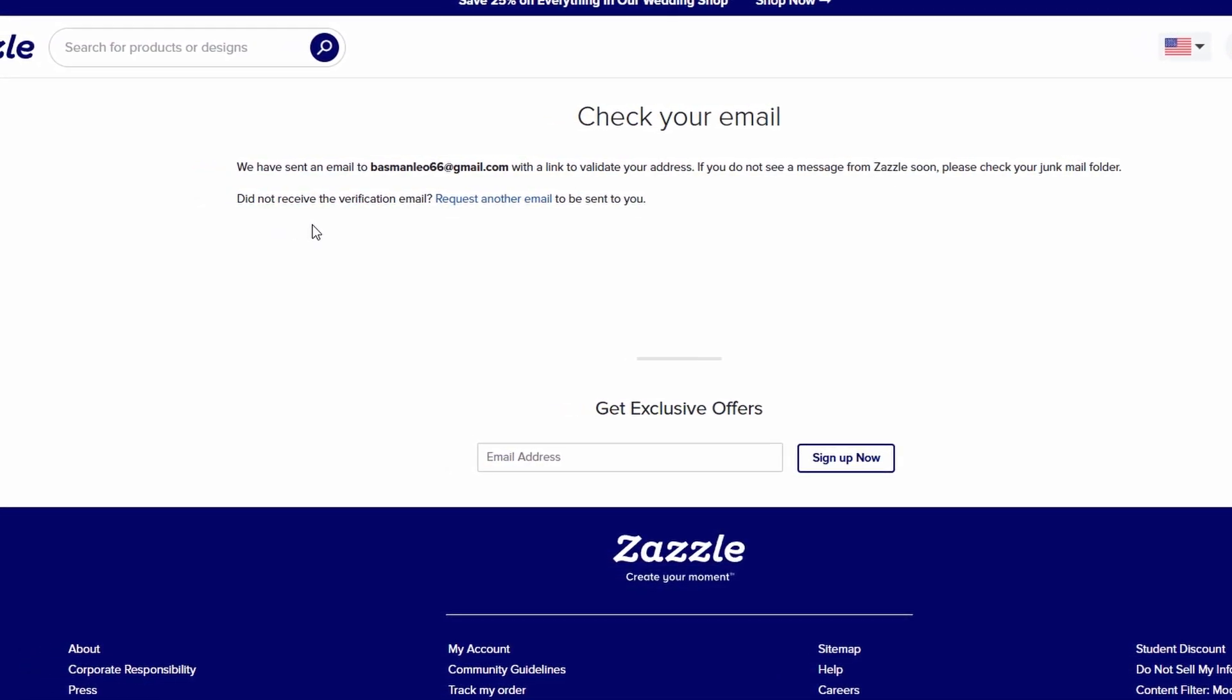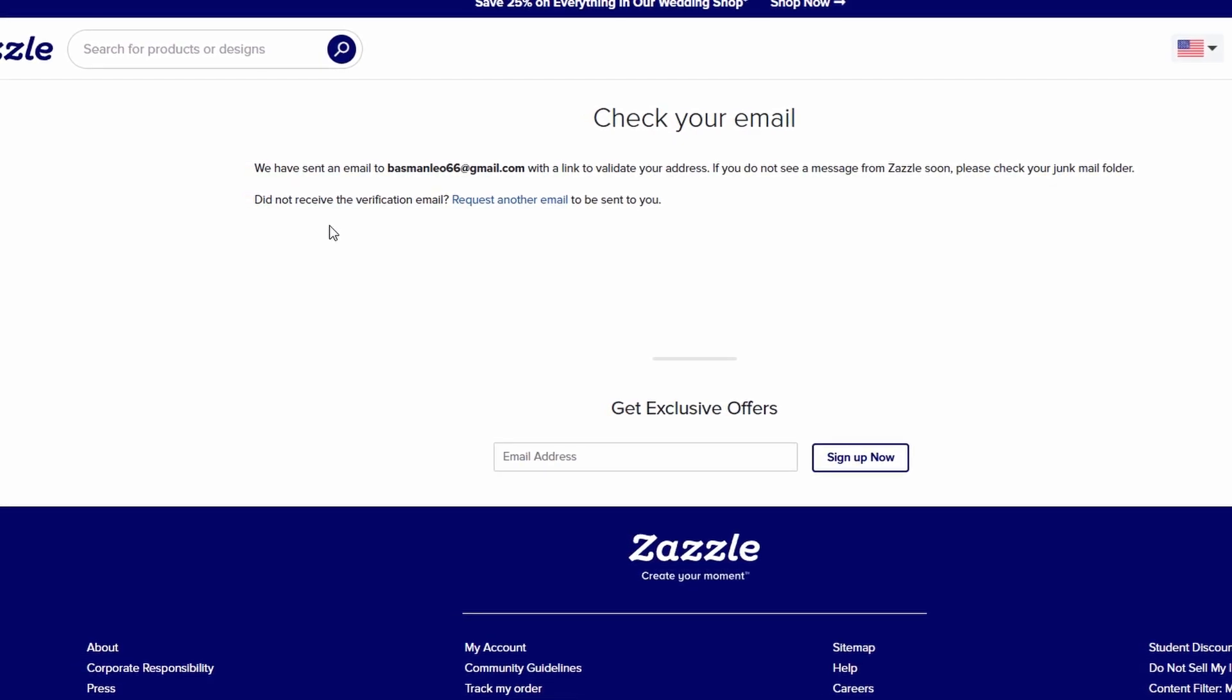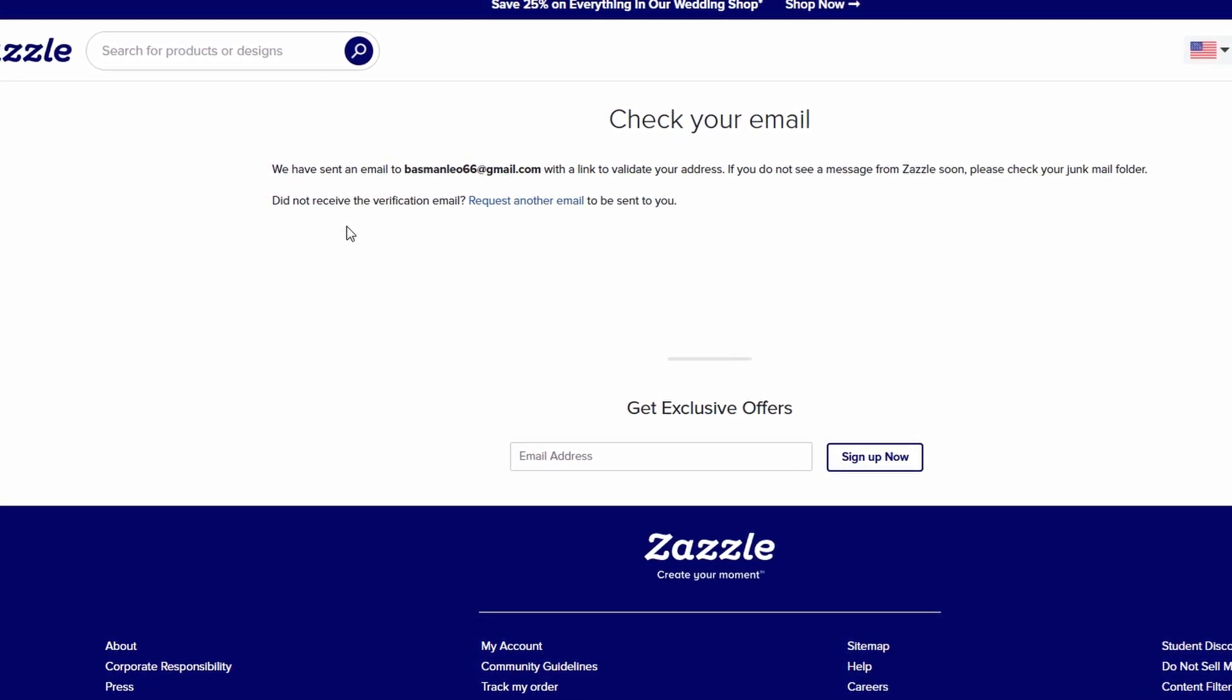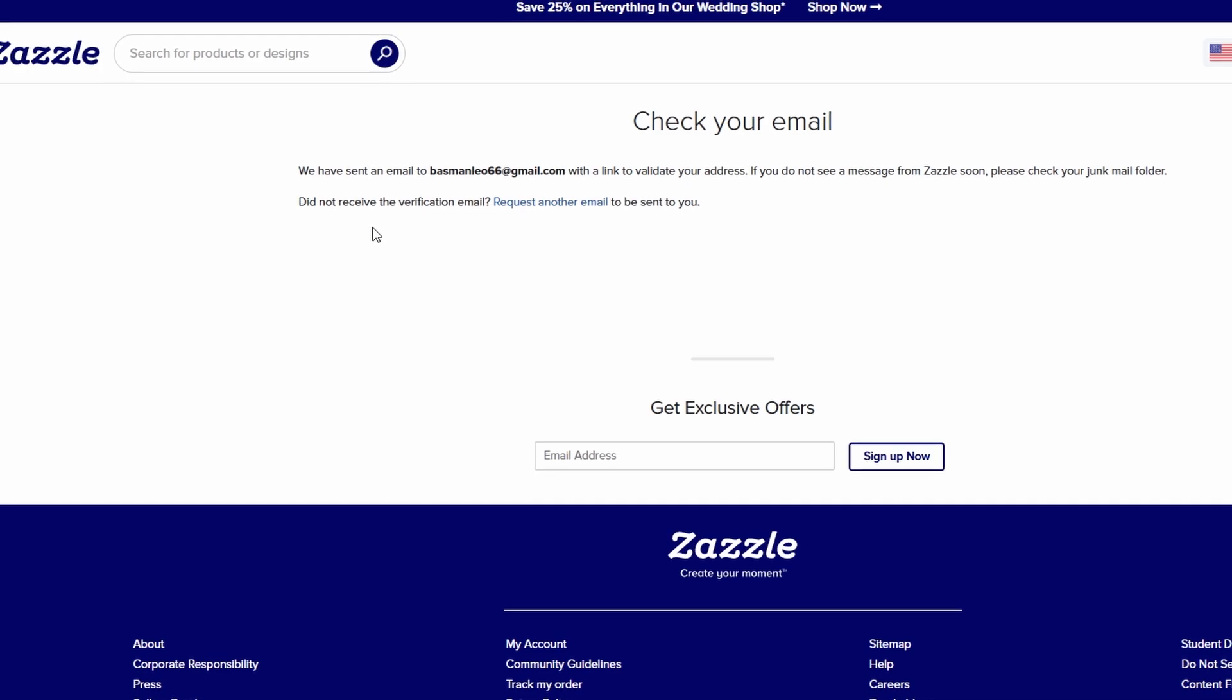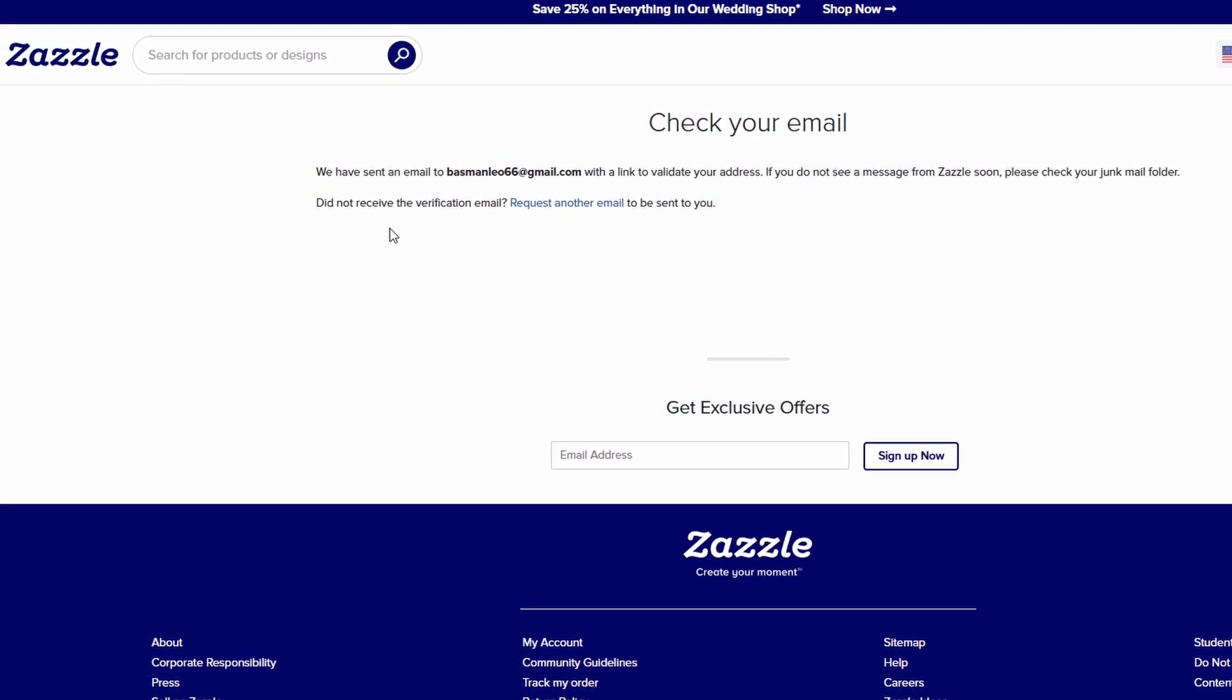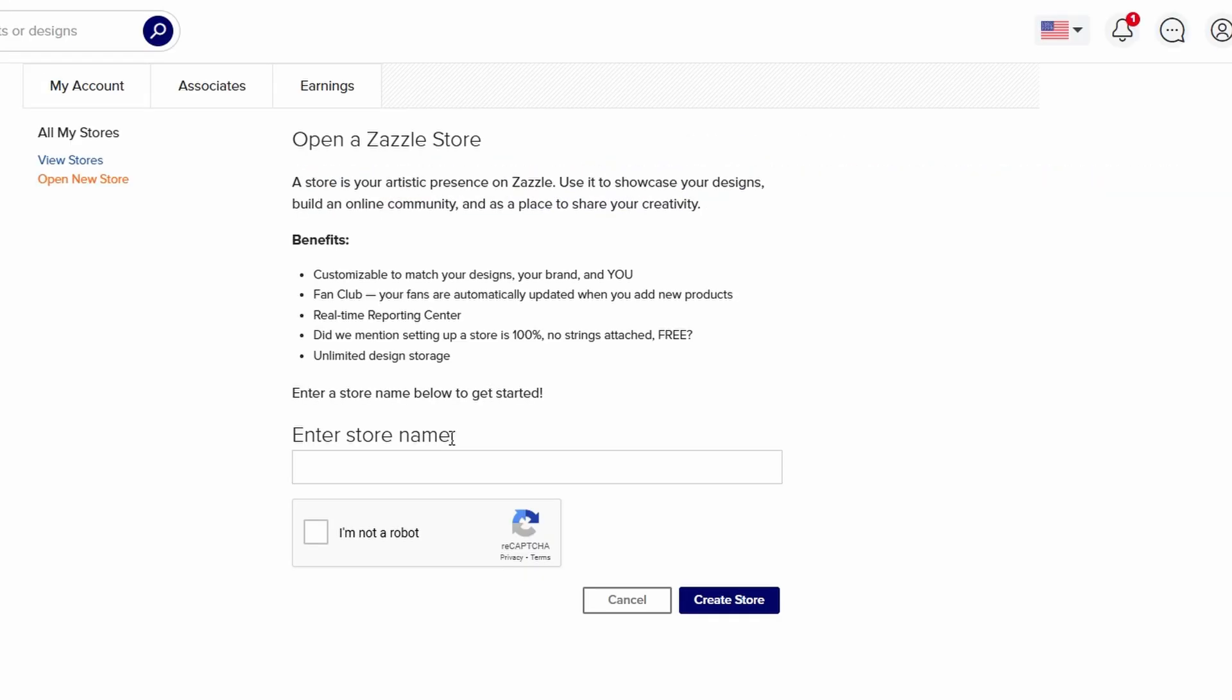The next step is uploading your designs, and I'll walk you through that in the next section. But for now, just take some time to get your store ready and make sure everything looks good. Now that your account is up and running, it's time to focus on building your store. One important thing to remember is that your store and profile are distinct entities. Your profile is essentially your personal account where your details and preferences are stored. Your store, on the other hand, is where the magic happens. It's the place where you'll display and sell your products, so you'll want it to reflect your brand and style.